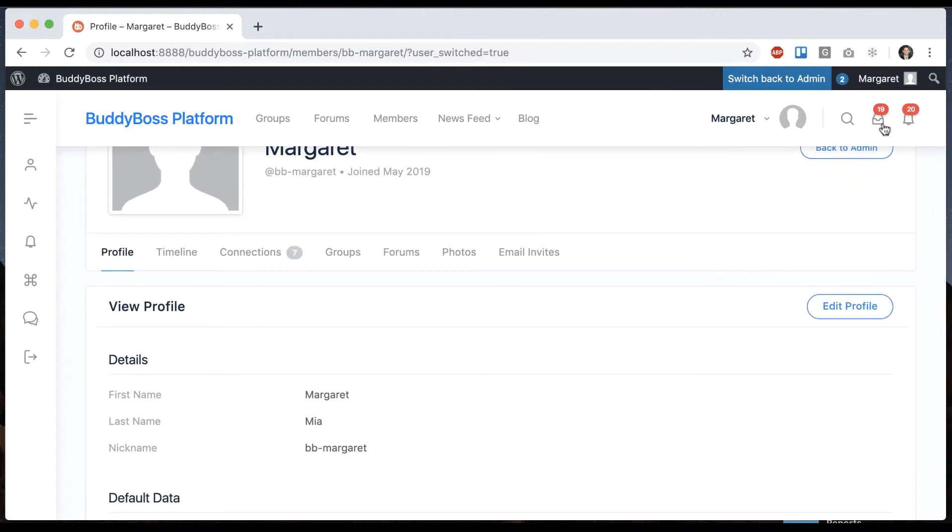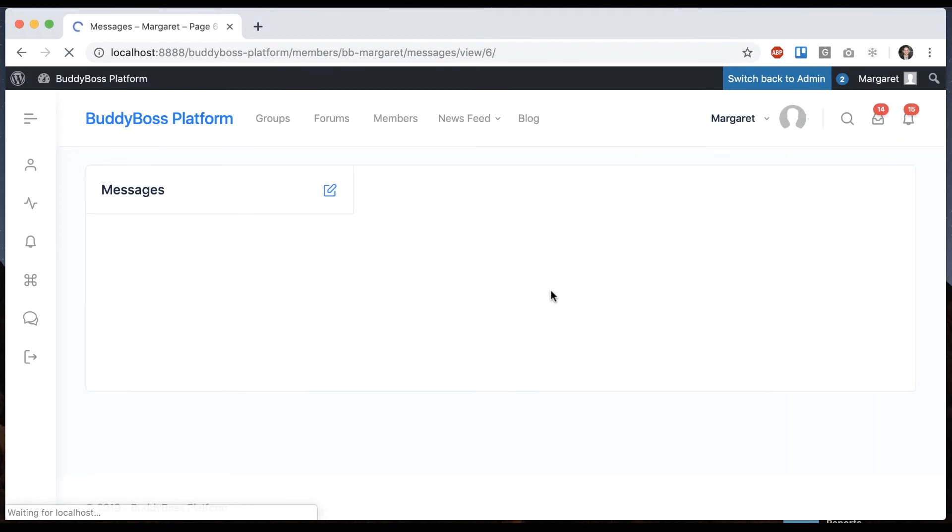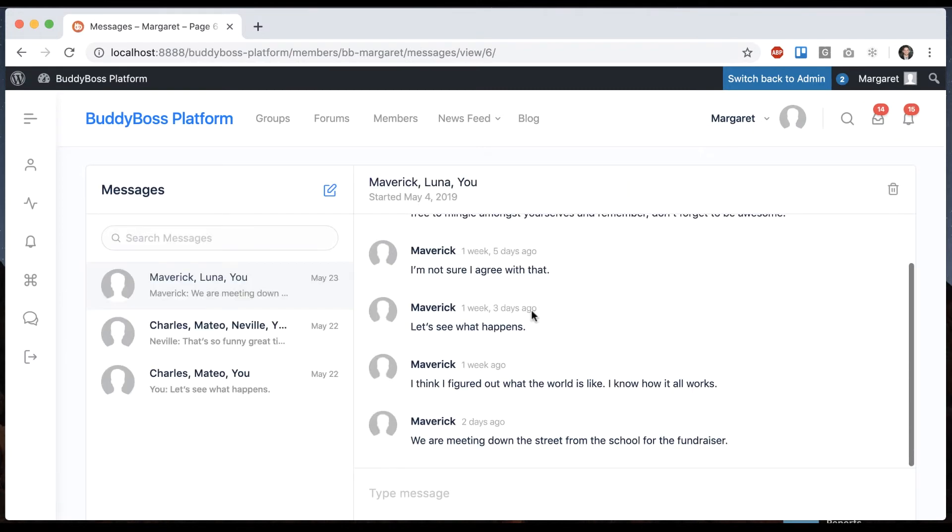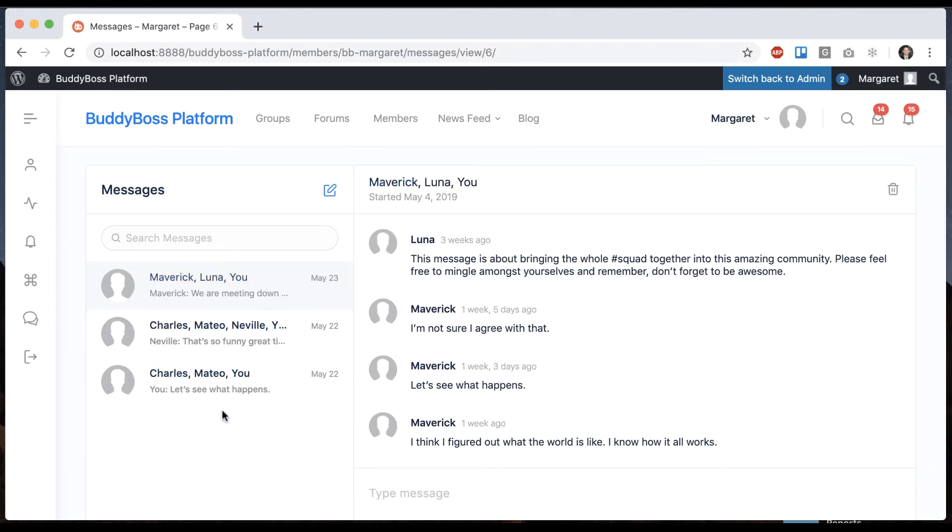If I go to my message inbox I can see all the messages that have been sent between myself Margaret and these other people.